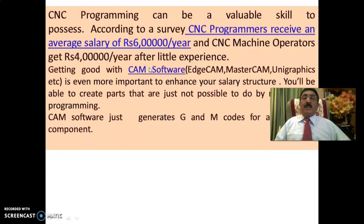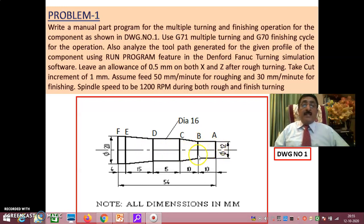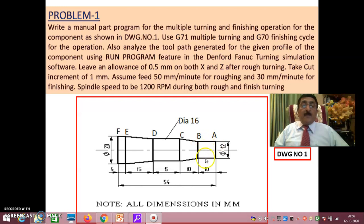These are all the things I have already explained and the problem was this. For this problem I have already explained how to write a manual part program, and in this session 2 I will give you the demo of how exactly this could be finished. As I have already explained, along the axis is Z, perpendicular to the axis is X, and using G71 multiple turning — that is a pre-programmed cycle — you are able to get your profile. After rough turning, this program will leave an allowance of 0.5 on X and 0.5 on Z. That means after rough turning, a 12 mm diameter will not be 12 mm — it will be 13 mm.